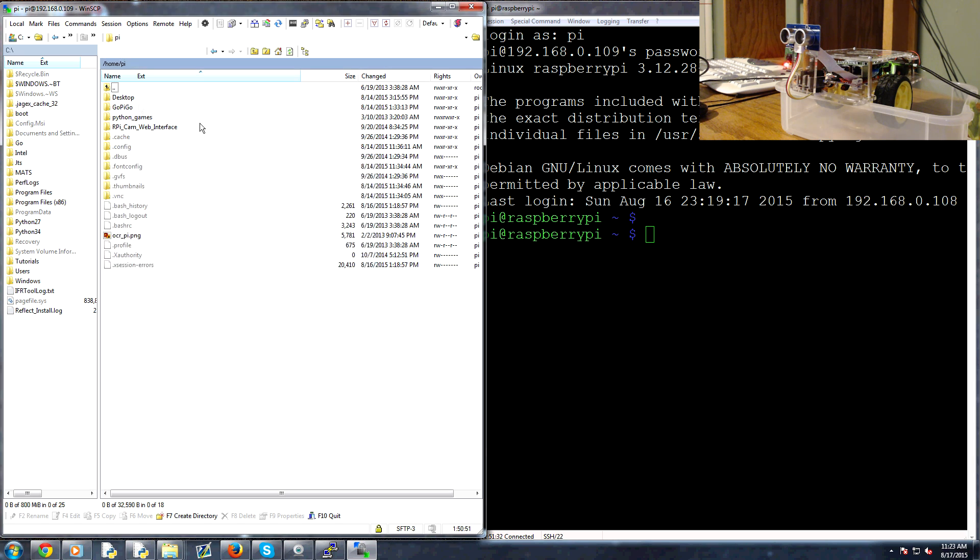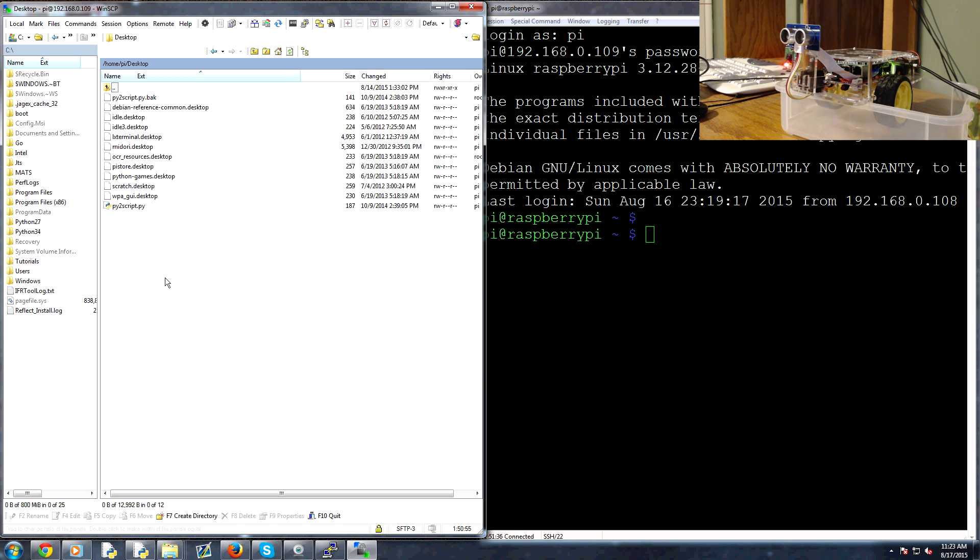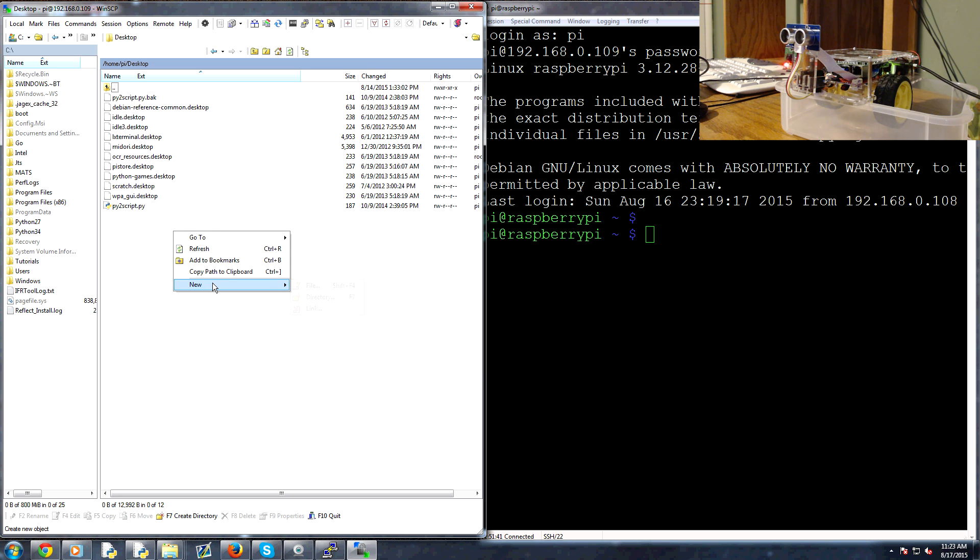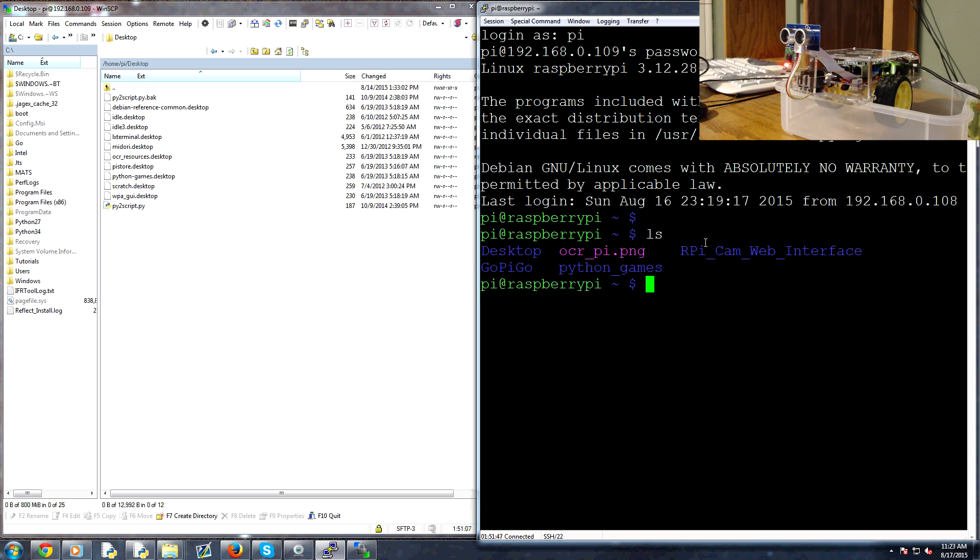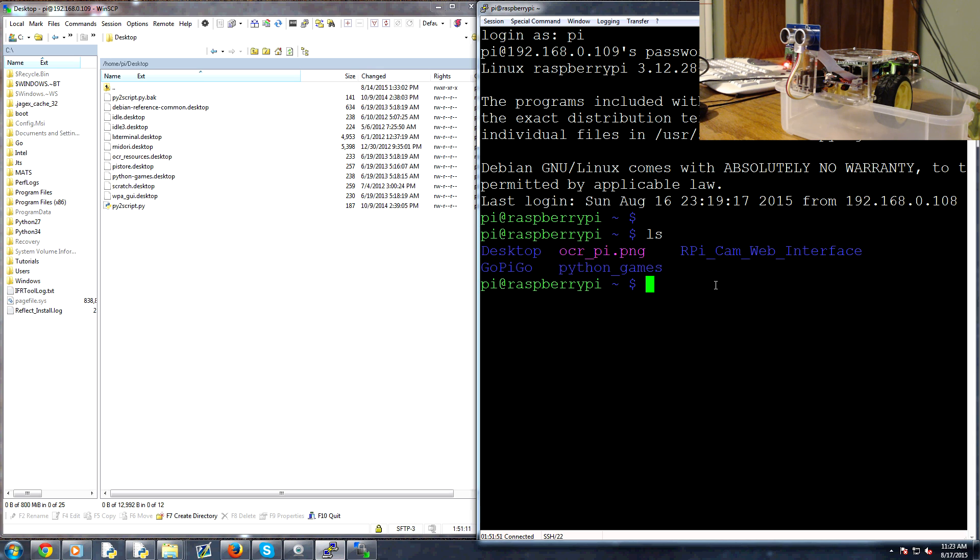Now the first thing that we're going to do is make a new directory. We're going to go into desktop and make a directory here. You can either do that in your SCP like file new directory, or on your actual Raspberry Pi you can do ls and that'll give you the contents of the current directory. We're going to change directory into desktop, so cd desktop.